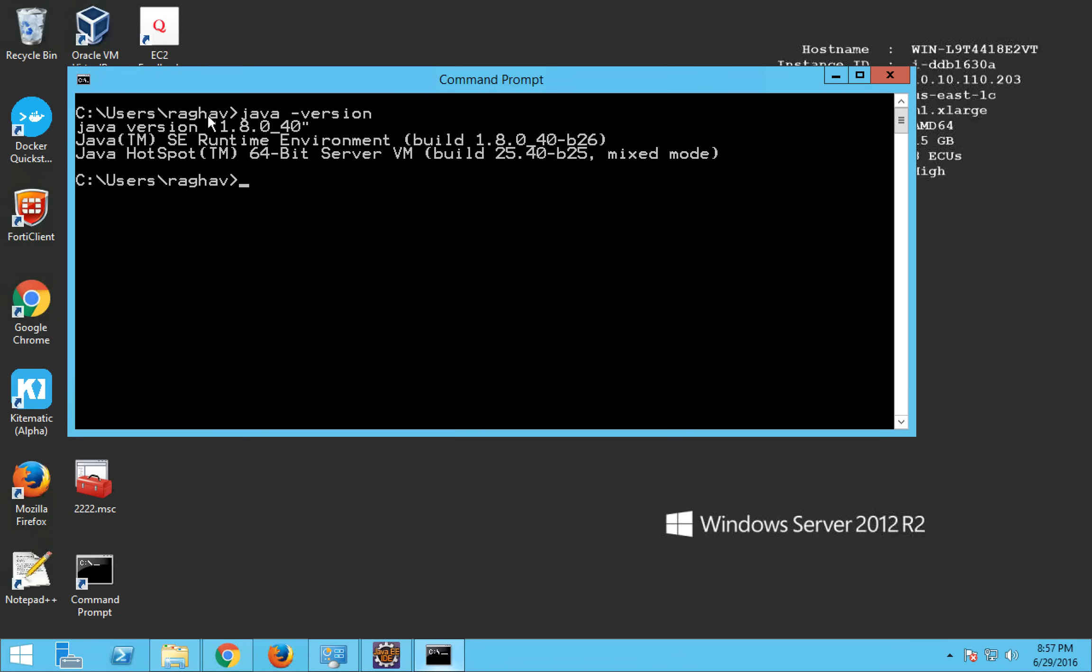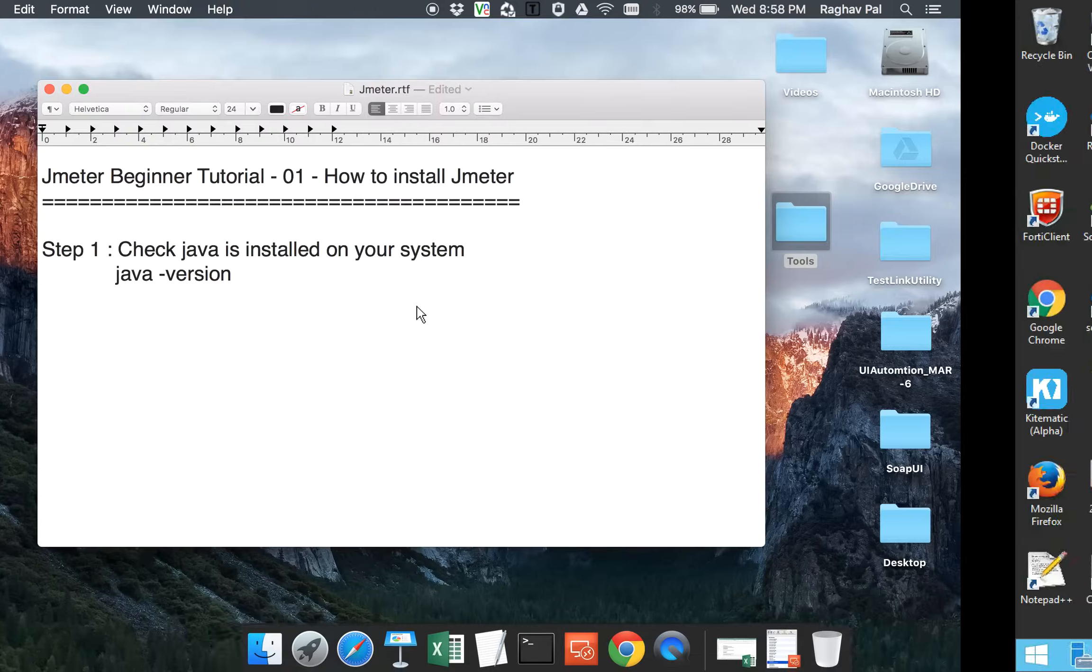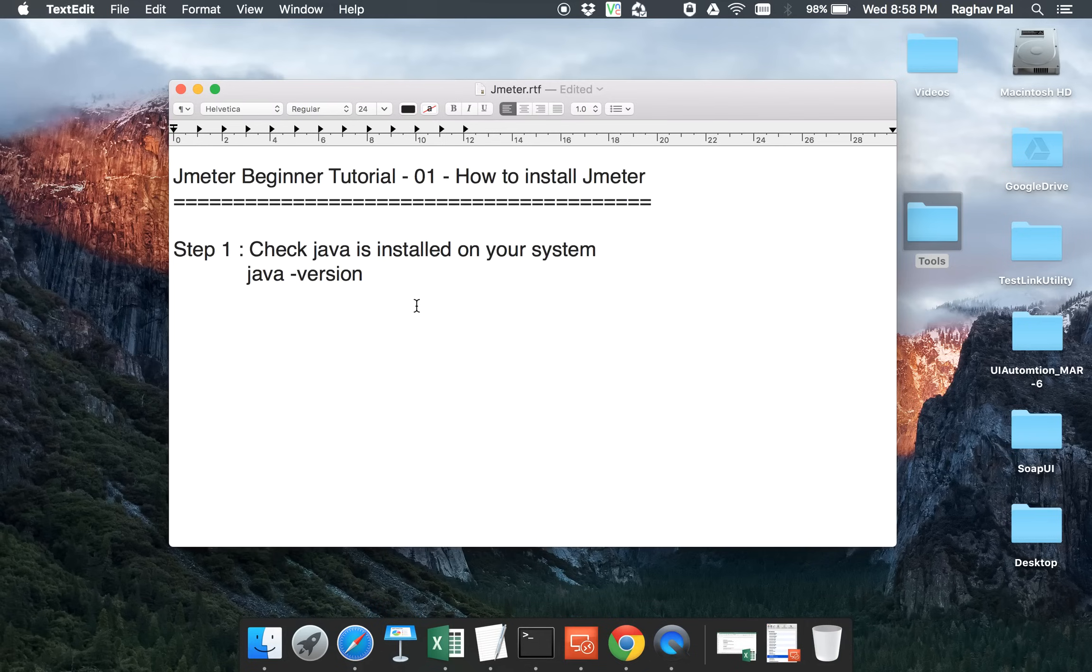In case you are not getting this Java version message, that means Java either is not installed or you have not set the environment variables and I'll have a separate video to cover that topic. But as of now, we just have to check whether Java is installed or not. Here I can see Java version 8 is already installed. For JMeter latest version, you need Java 7 or higher.